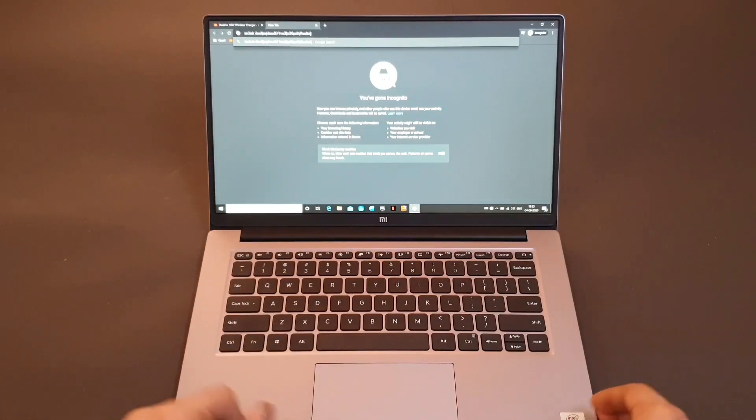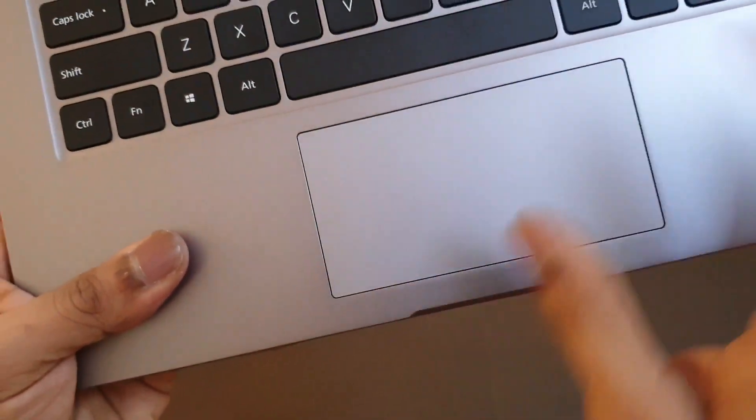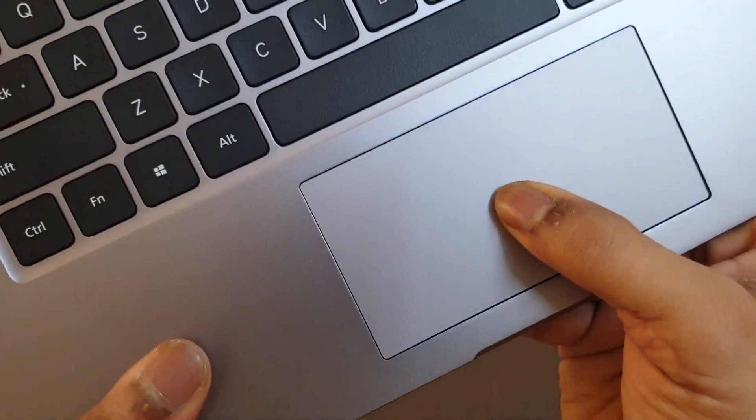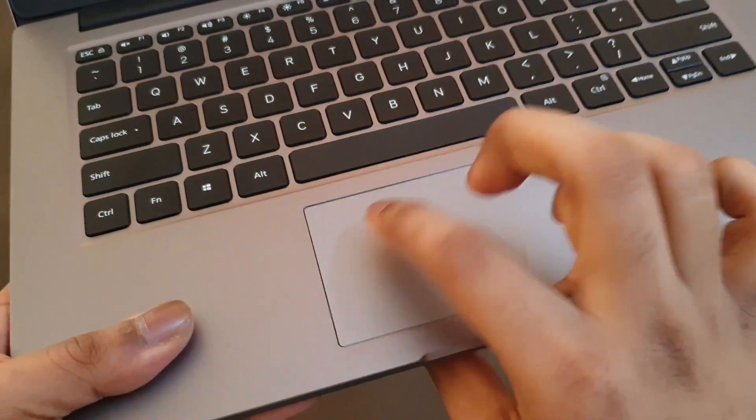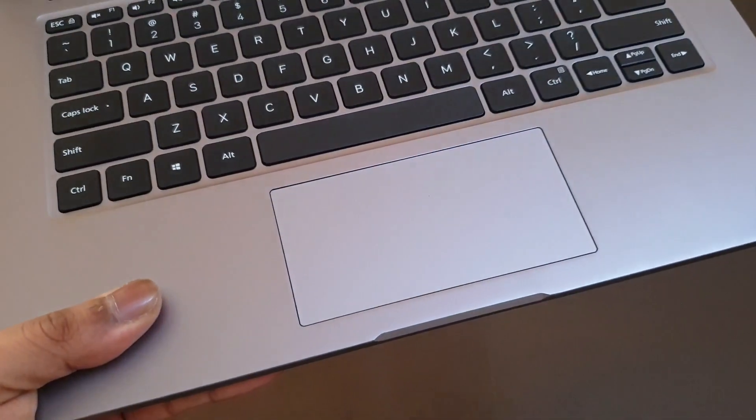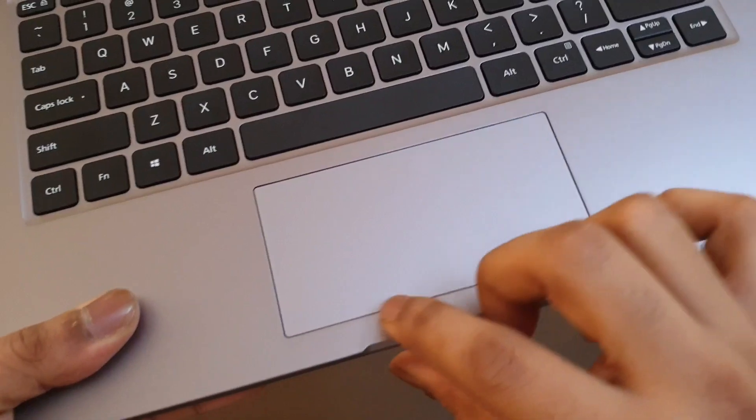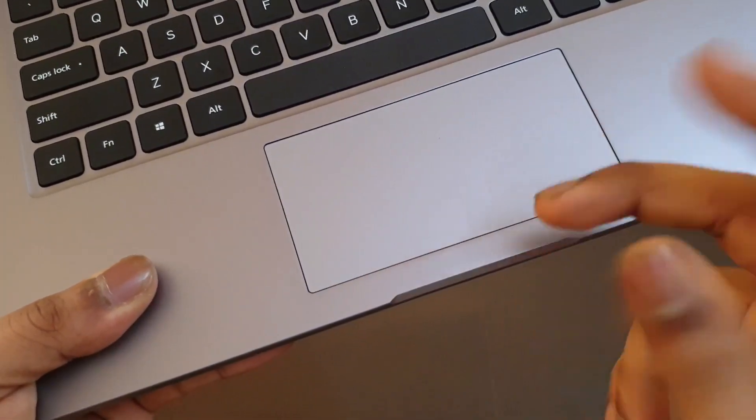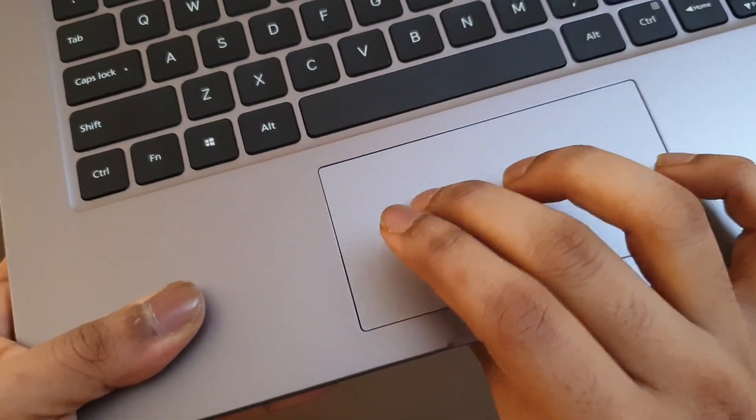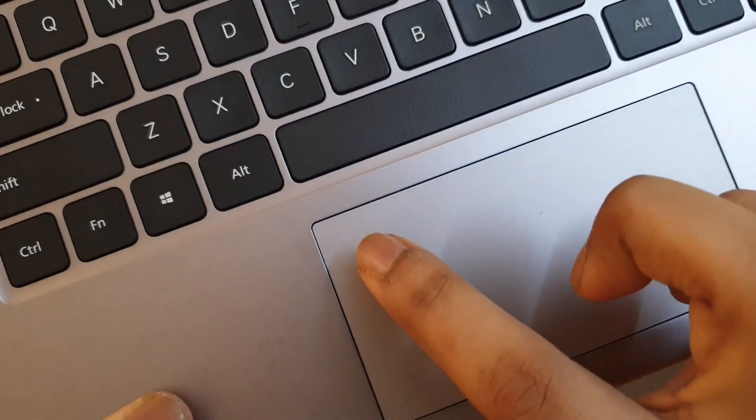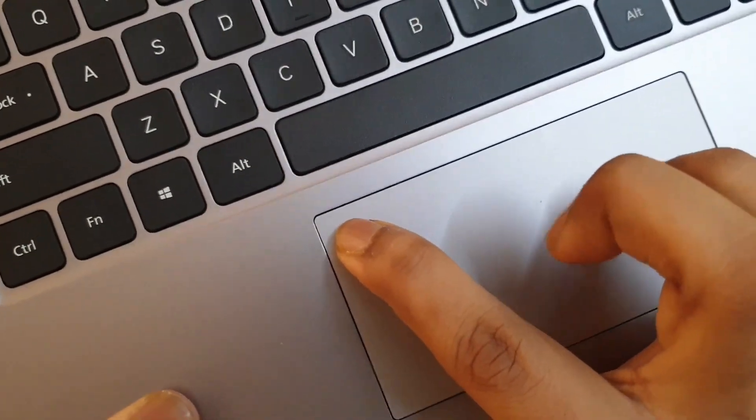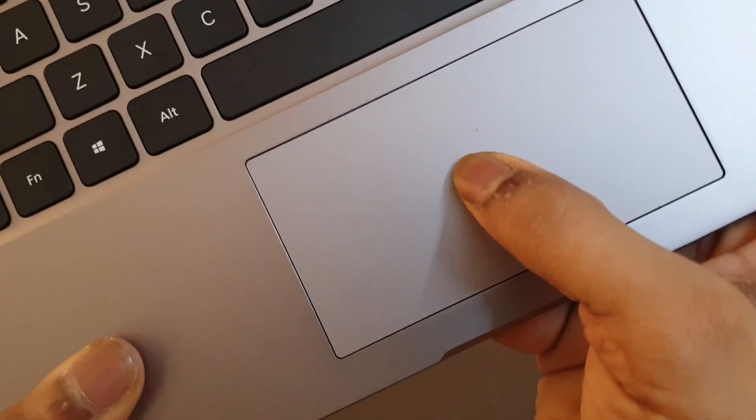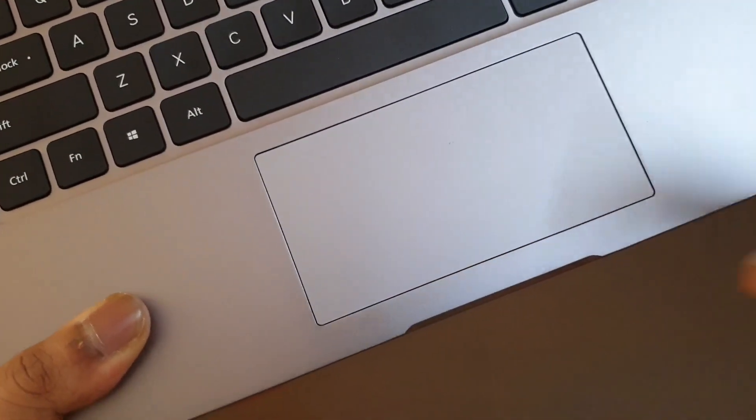Also the clicking mechanism on the trackpad doesn't inspire confidence in me. It's not a uniform click all across the trackpad as we have in case of MacBooks and some Windows laptops. Here we have separate clicks for right and left. If you try and press something on the top here it doesn't get pressed at all, but if you press it in the middle it does click. So it's not uniform.